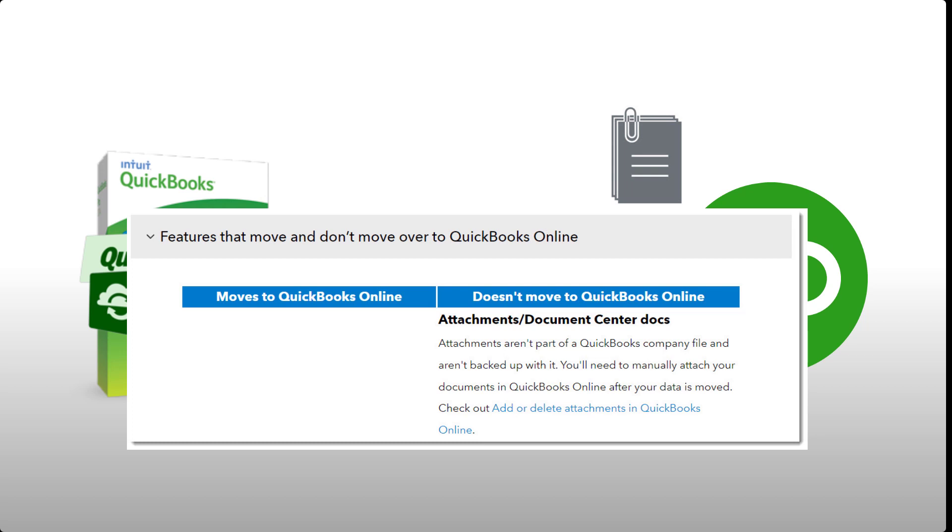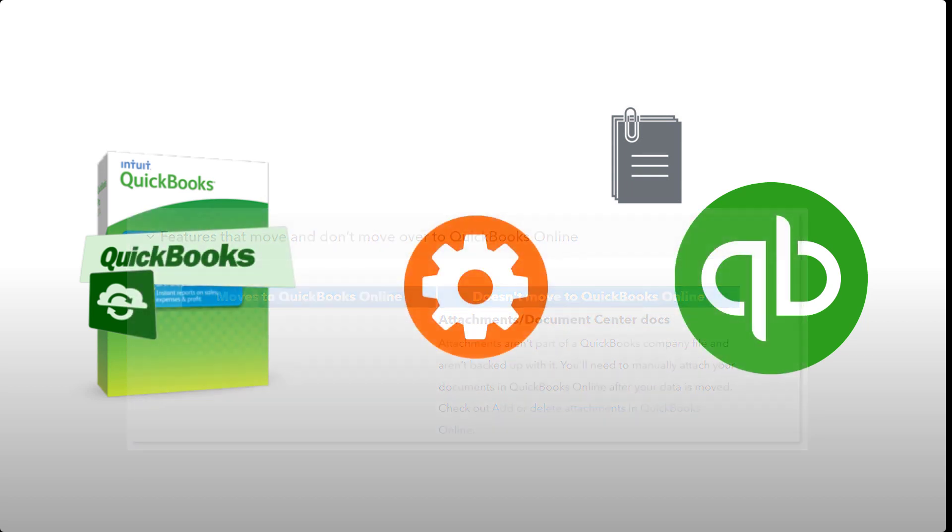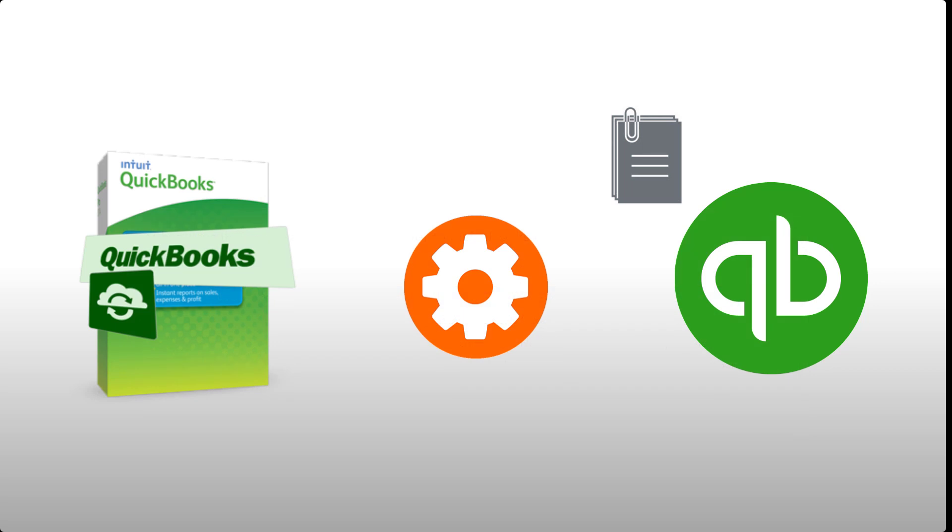You don't really want to lose all that value in all those attachable items that you've put hard work into in QuickBooks Desktop and not have that available in QuickBooks Online.